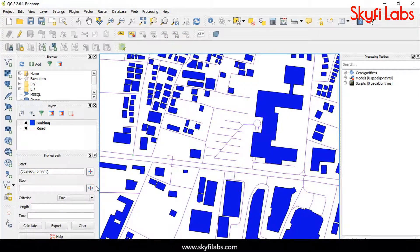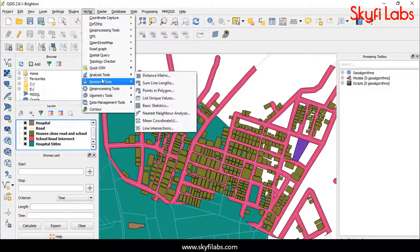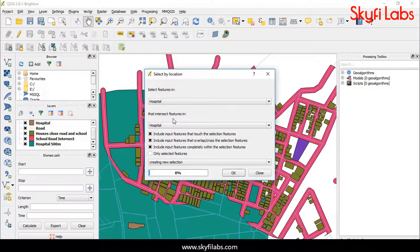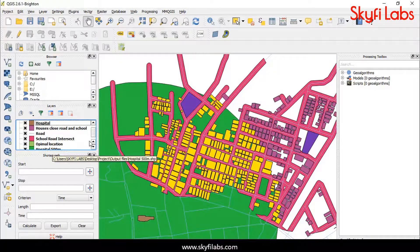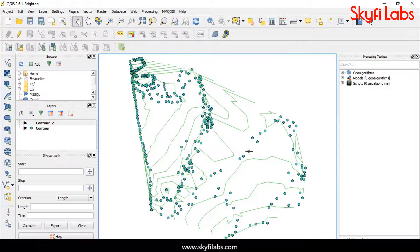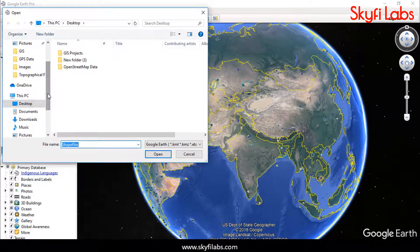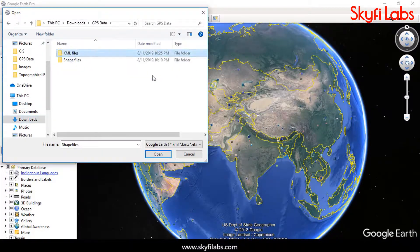As part of this course, you will learn practically about various GIS applications, like finding the shortest path, detecting an optimal location using geoprocessing tools, contour creation, and also collecting and processing real-time GPS data.